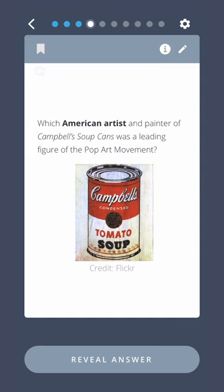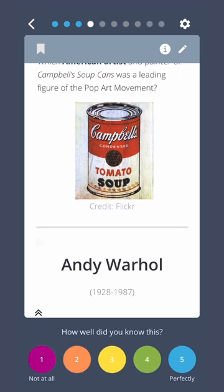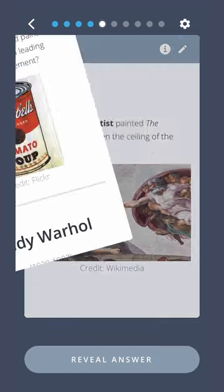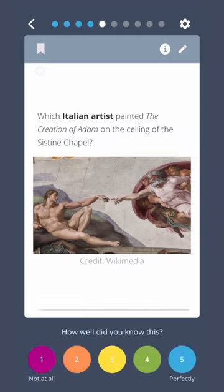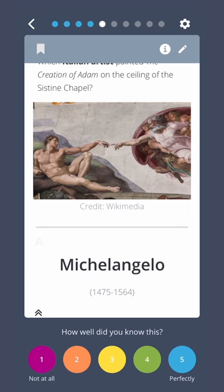Which American artist and painter of Campbell's soup cans was a leading figure of the pop art movement? Andy Warhol. Which Italian artist painted the Creation of Adam on the ceiling of the Sistine Chapel? Michelangelo.